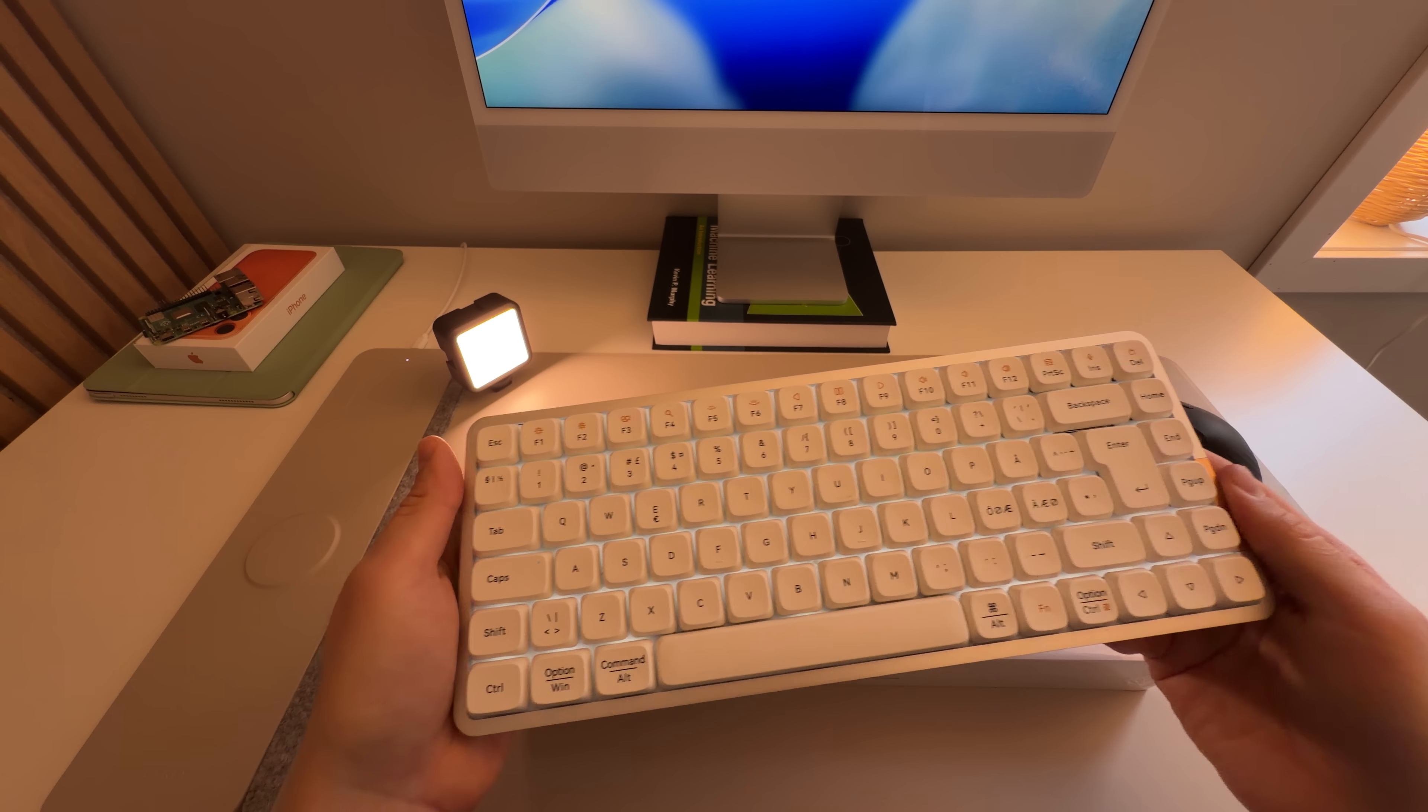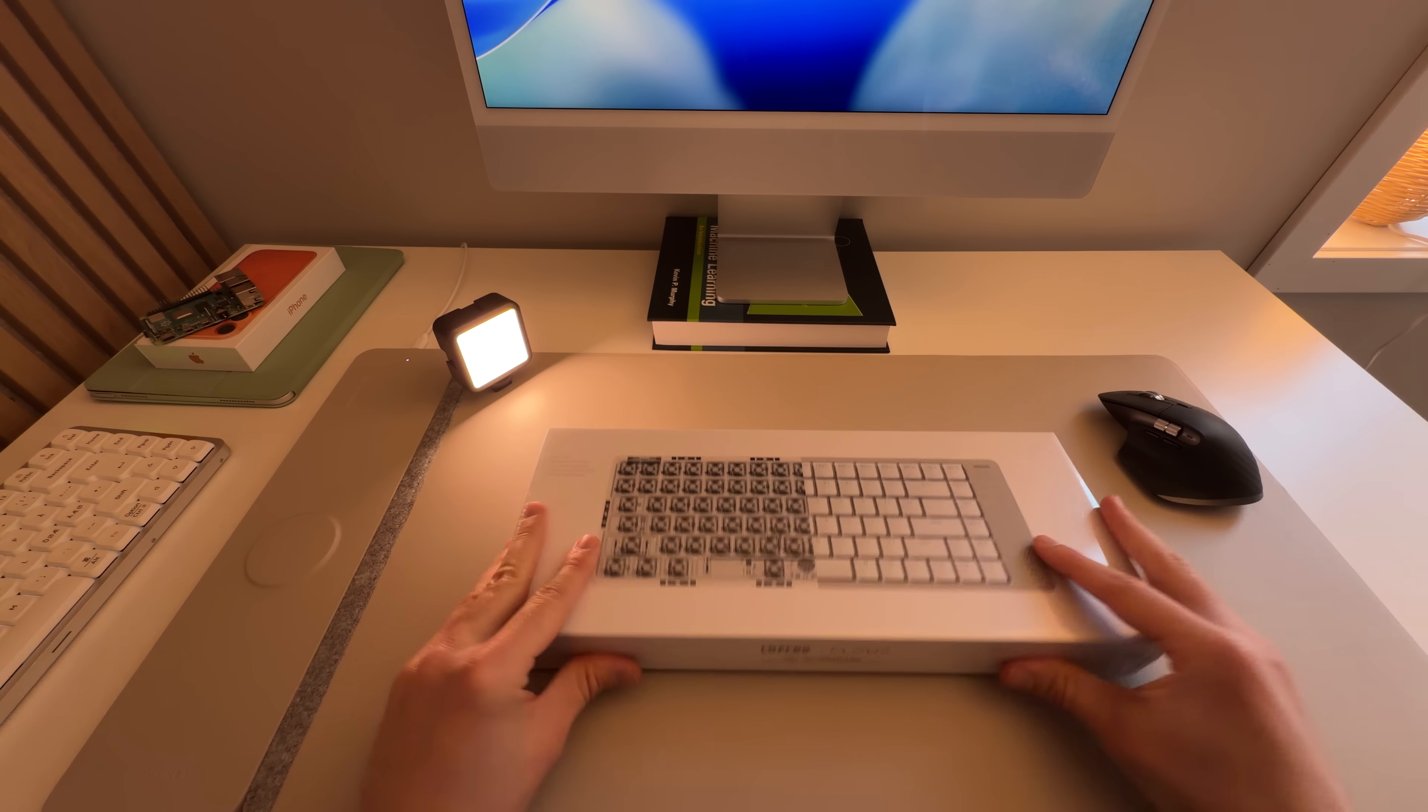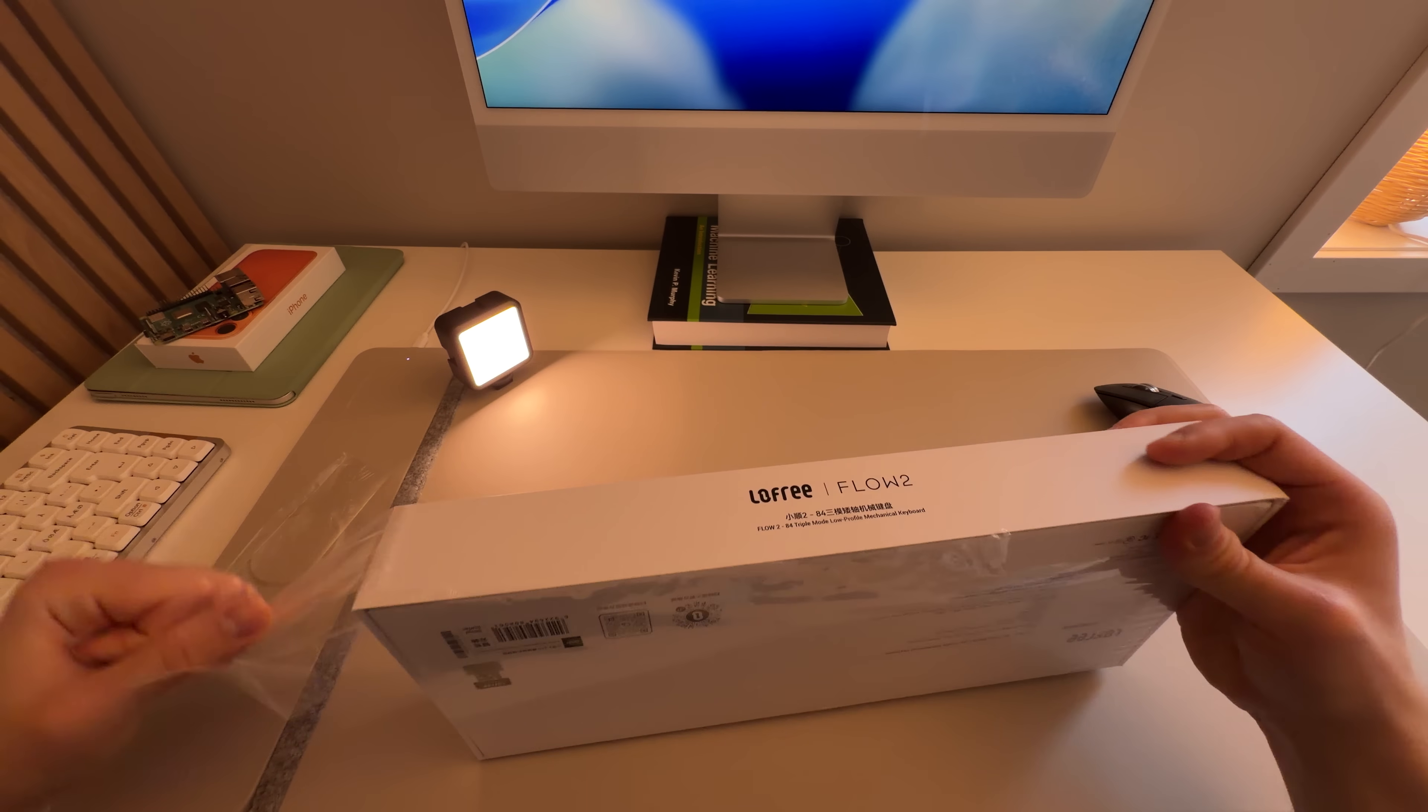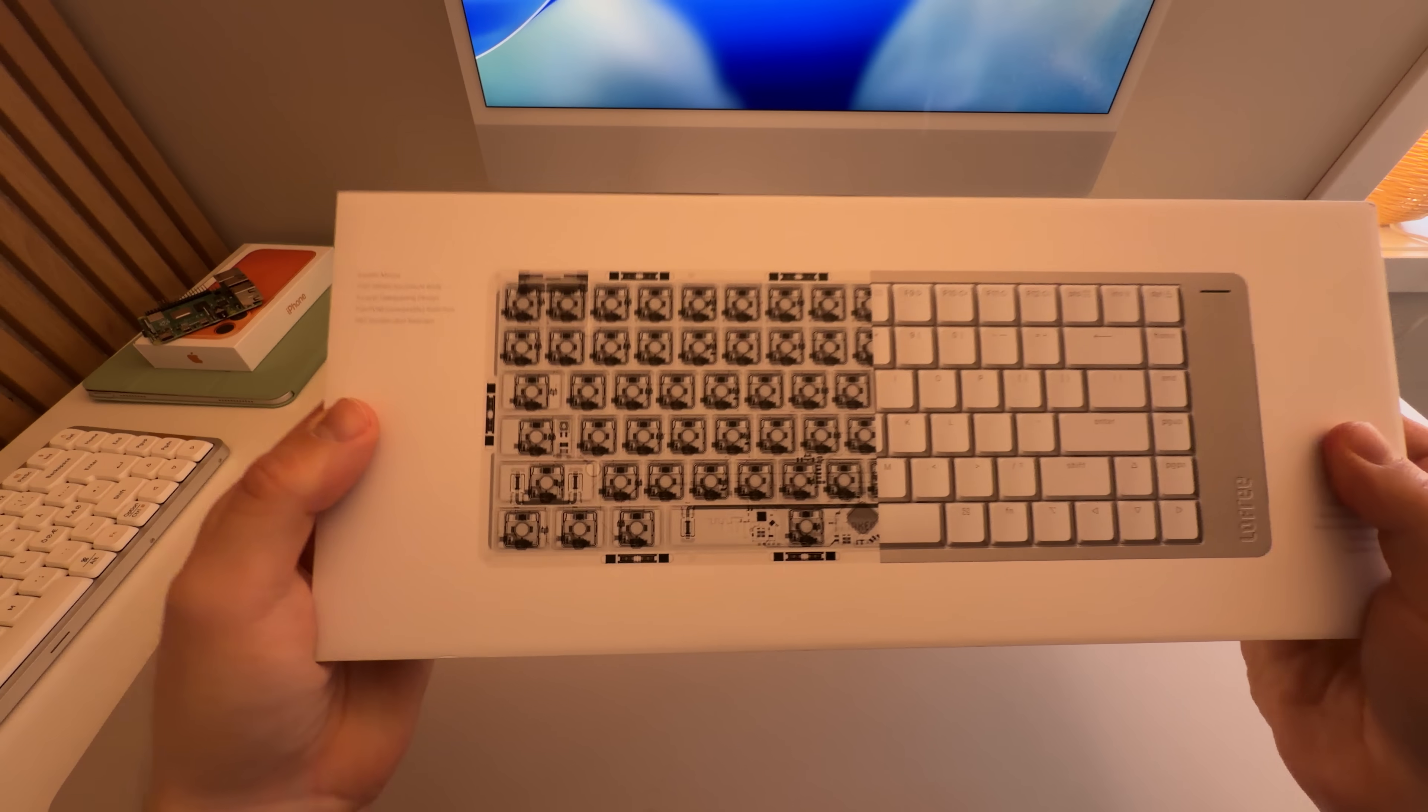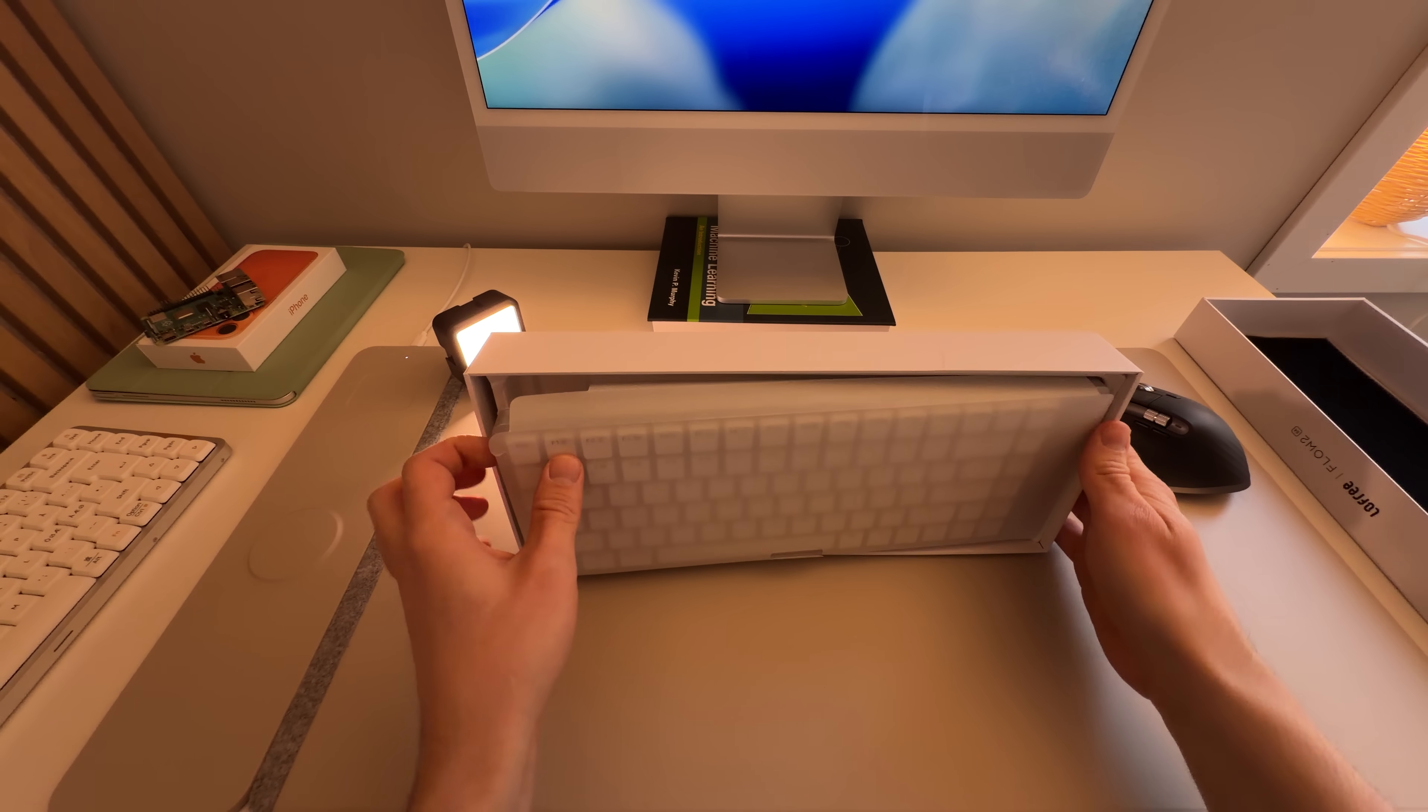So I was like, all right, send it over. And so here we have the Lofree Flow 2. And simply talking about the specs, it's a gasket mount, full aluminum body with low-profile linear switches. It's a triple-mode keyboard, which kind of explains the receiver in the box. And I will let you enjoy the sound and also the sound comparison between both of these keyboards at the end of the unboxing.